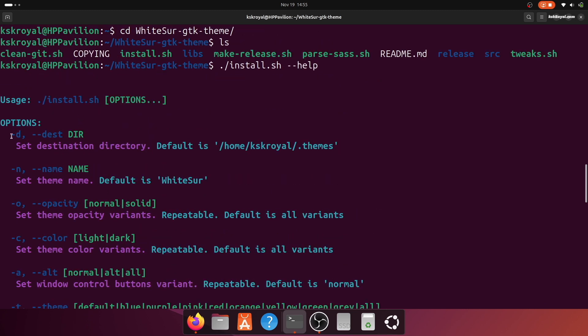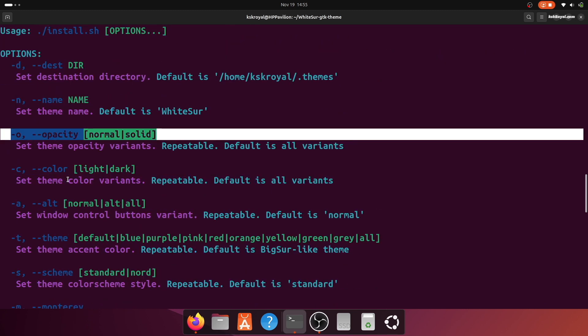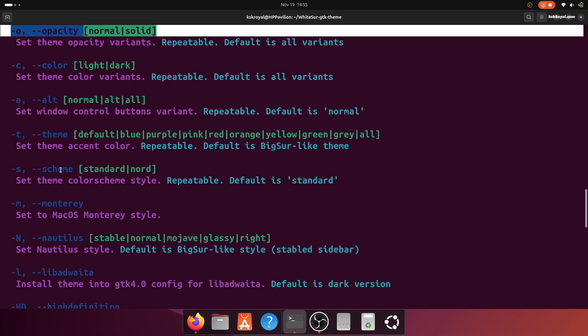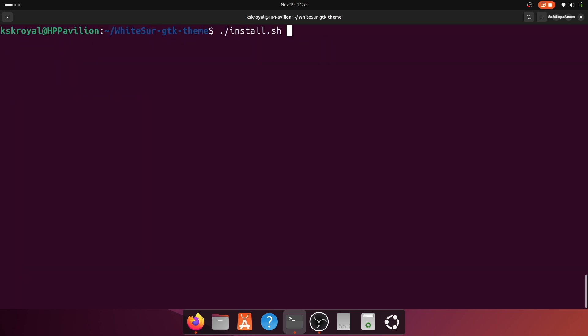The -n option with the argument WhiteSur sets the theme name. The -t option with the argument all installs all the theme accent colors. The -m option applies the Sequoia style.